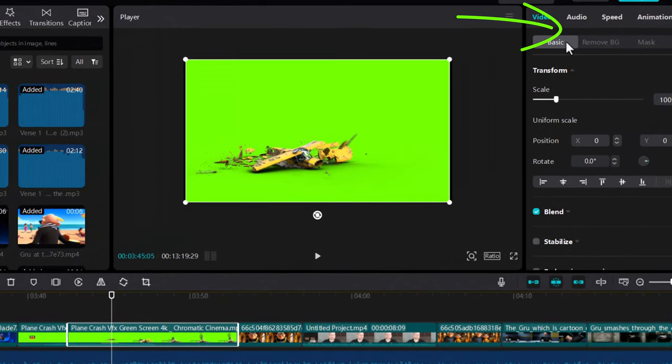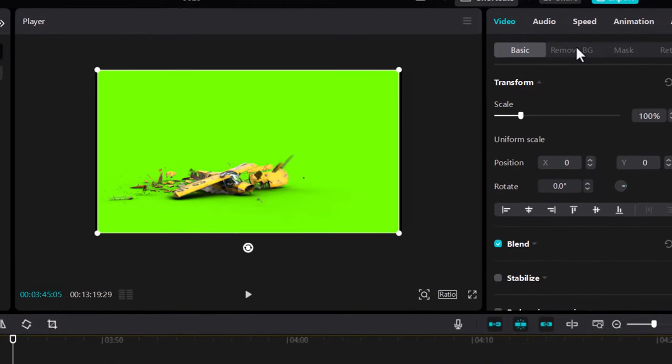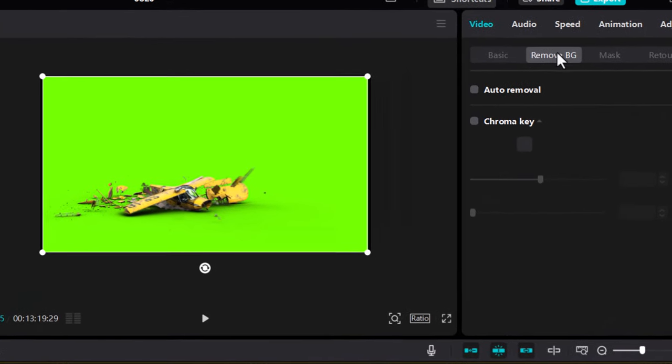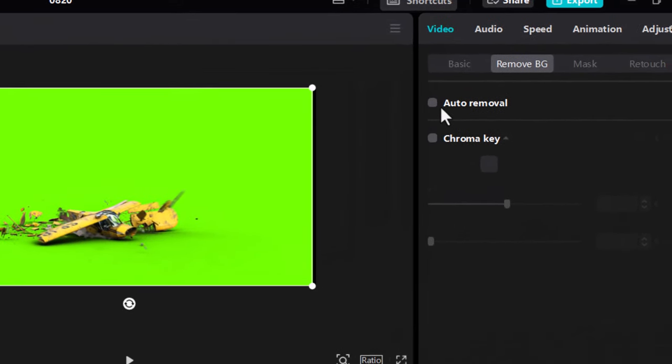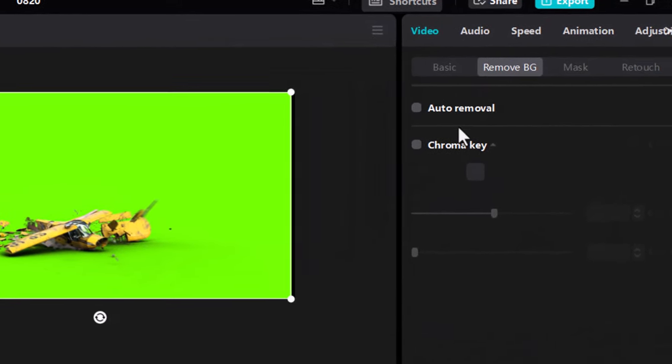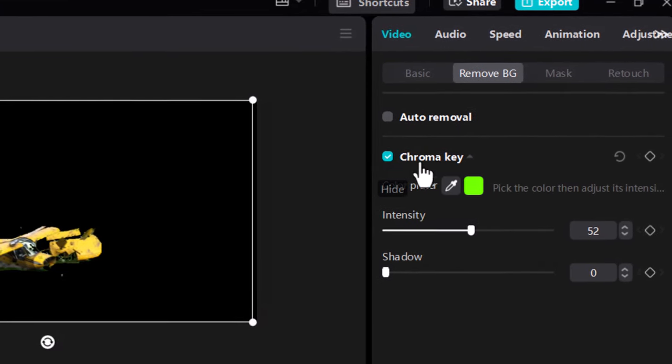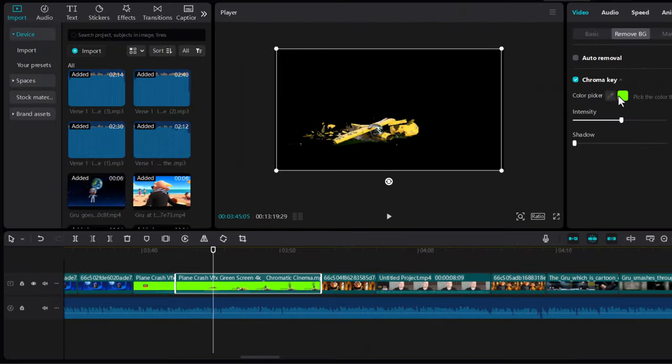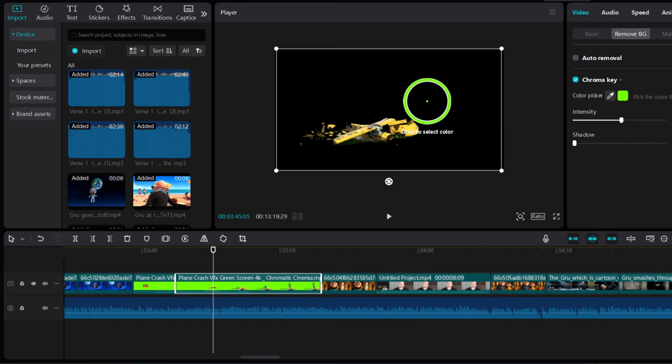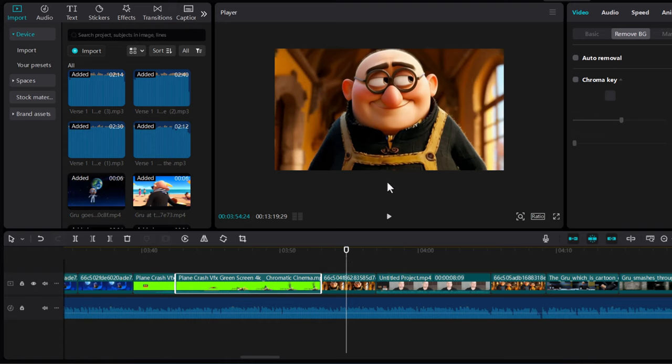Here you will see two options: Auto Removal and Chroma Key. Select Chroma Key and select the color which you would like to remove. In my scenario, I have already removed this green screen.